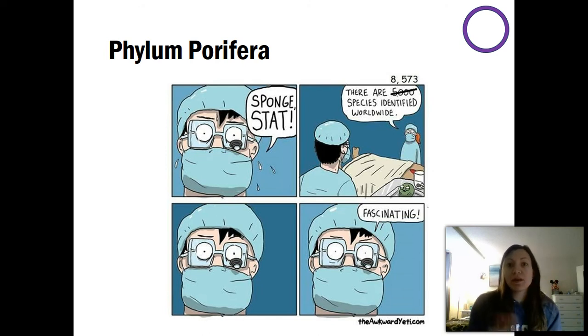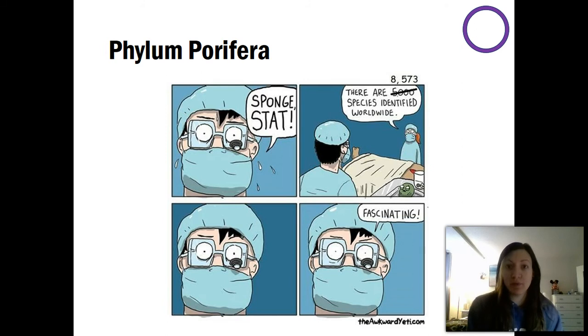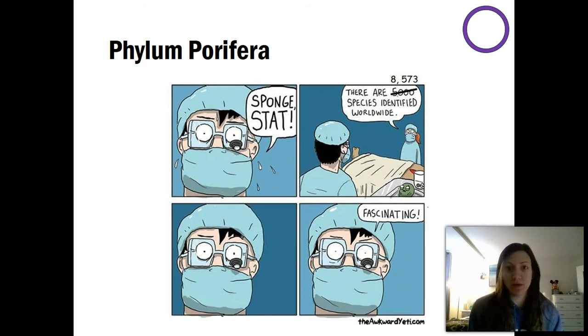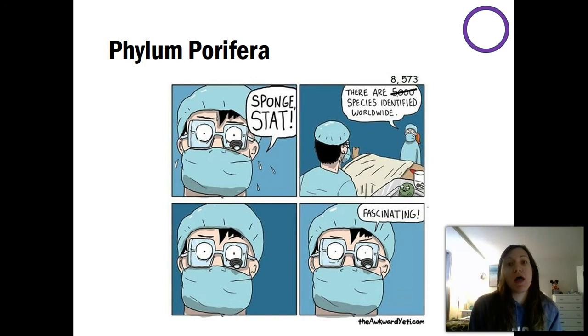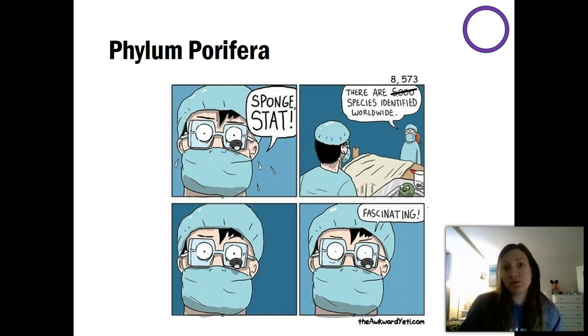The organization we're going to go through starts with some of the most simple and probably the first organisms and first animals, and we'll move all the way up to us, mammals.